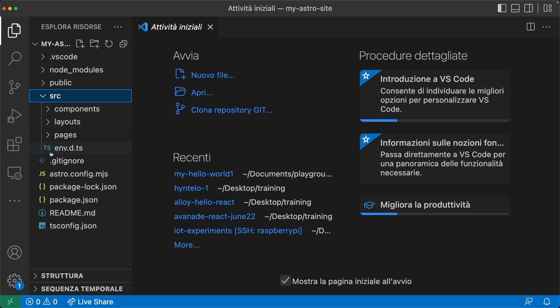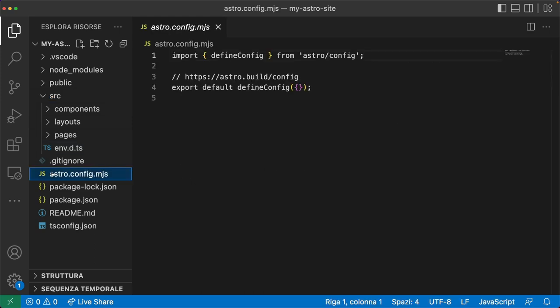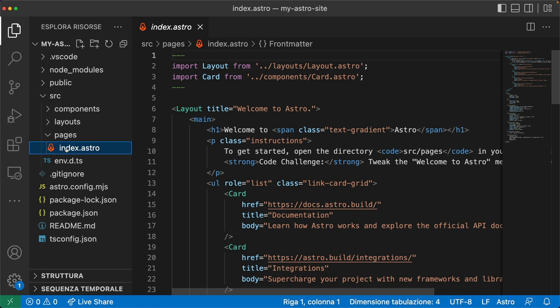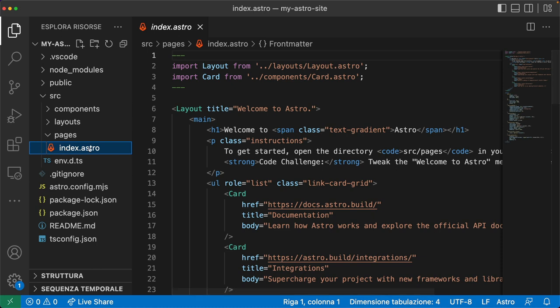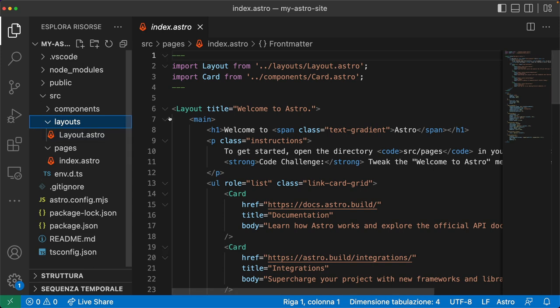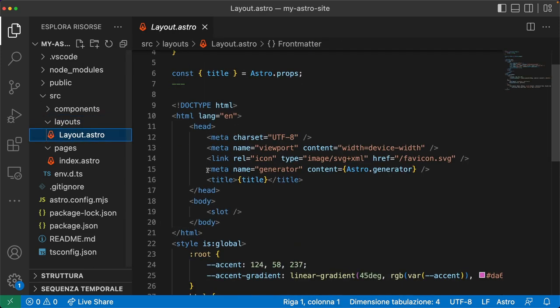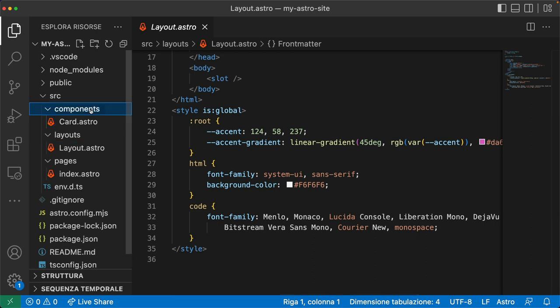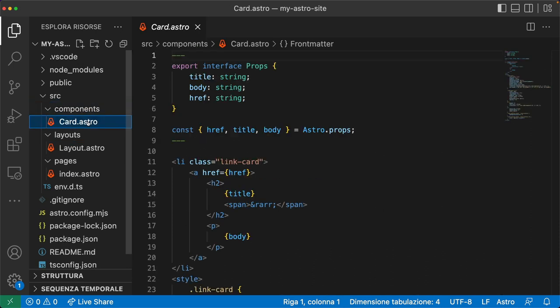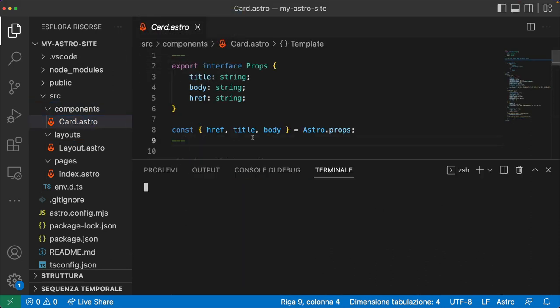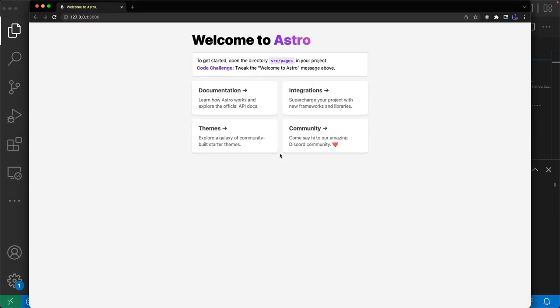In the root folder you can find the Astro configuration file, while in the source folder we have a pages folder that represents our routes — currently just the index. The layout folder contains special Astro components used for creating reusable templates, and the components folder contains our components. Now we can open the terminal and run the demo project on localhost 3000.